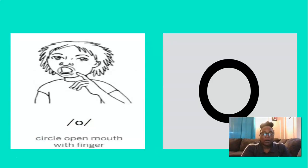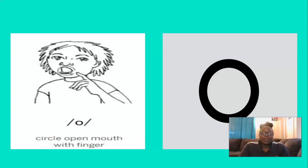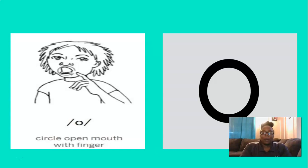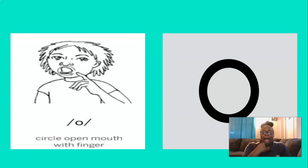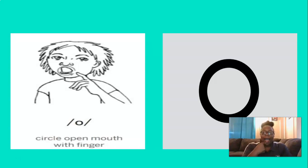And this short vowel is... You got it. Ah. And the way to remember the ih sound is by opening your mouth and making a circle around your mouth. So let's do that three times. You ready? Ah, ah, ah. Excellent work.